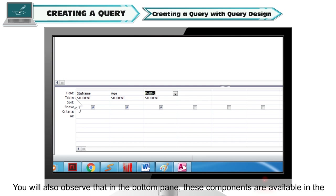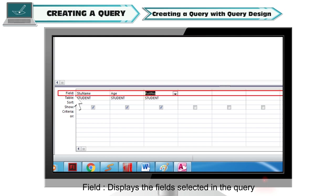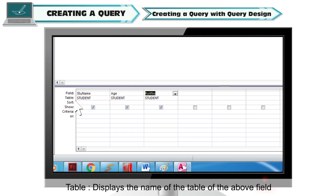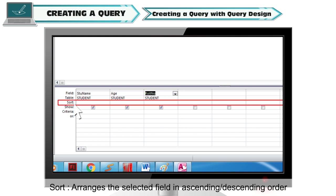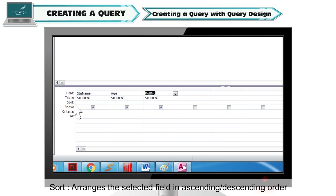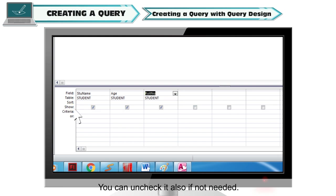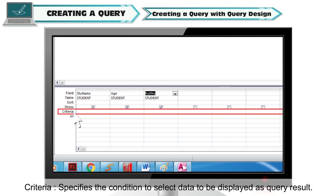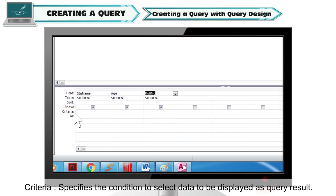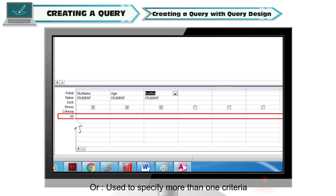In the bottom pane, these components are available in the design grid: Field displays the field selected in the query. Table displays the name of the table. Sort arranges the selected field in ascending or descending order. Show — a check mark indicates that this field will be visible in the query result, and you can uncheck it if not needed. Criteria specifies the condition to select data to be displayed as the query result. Or is used to specify more than one criteria.